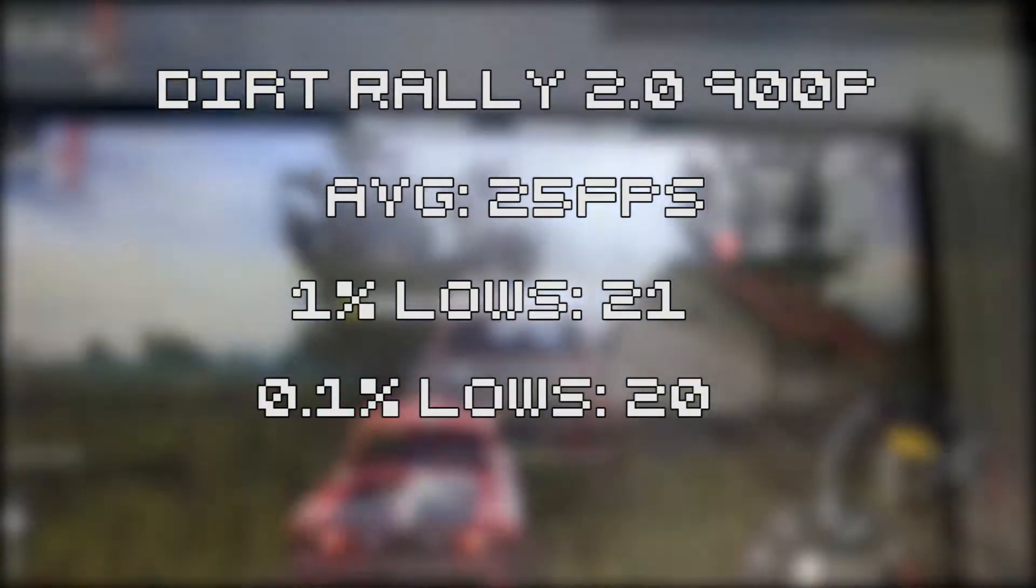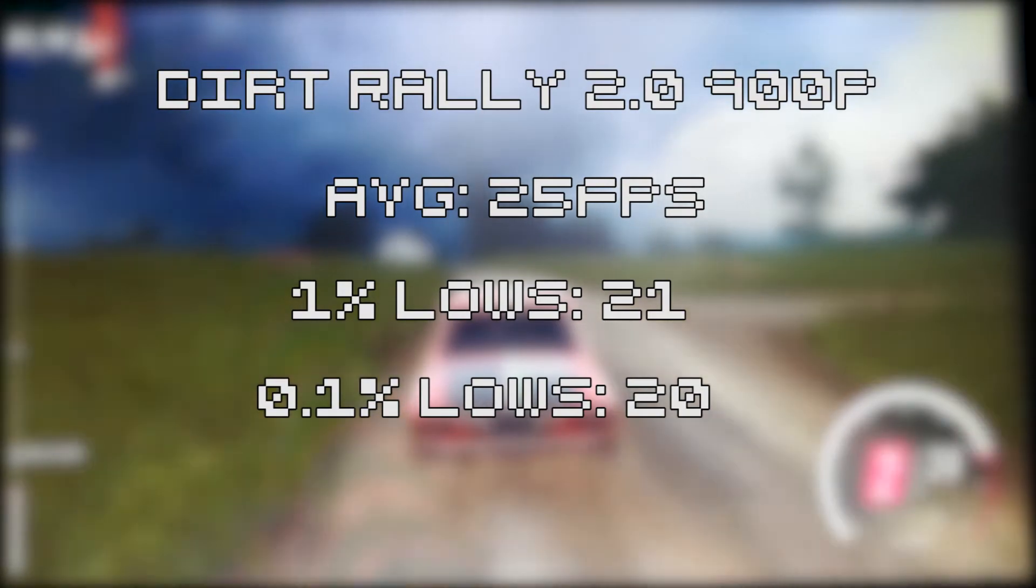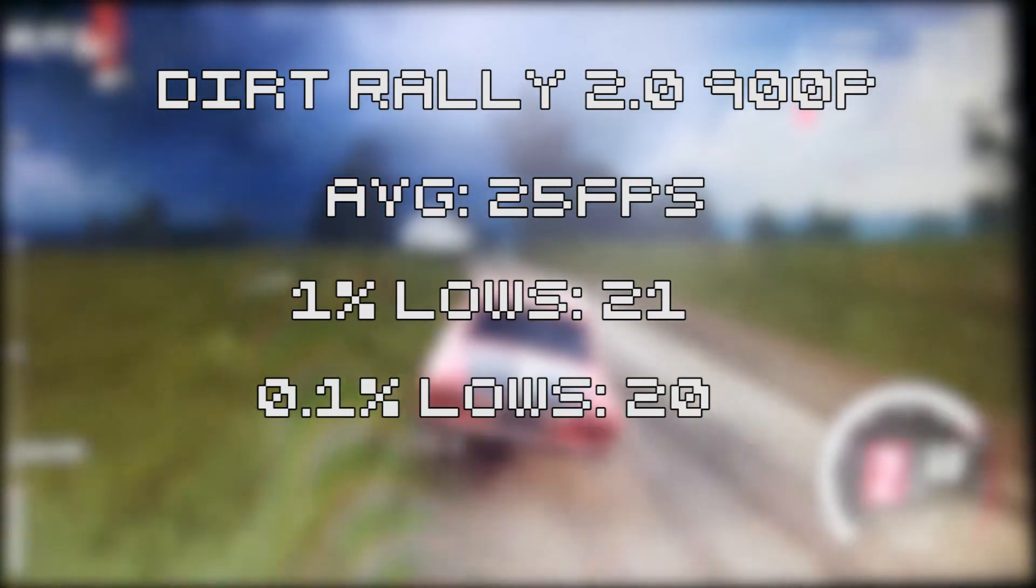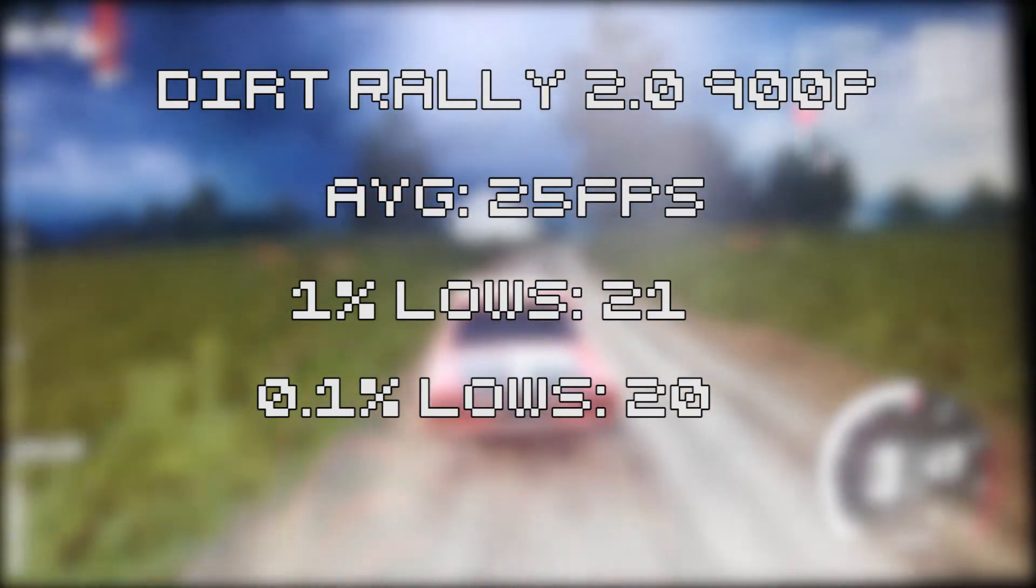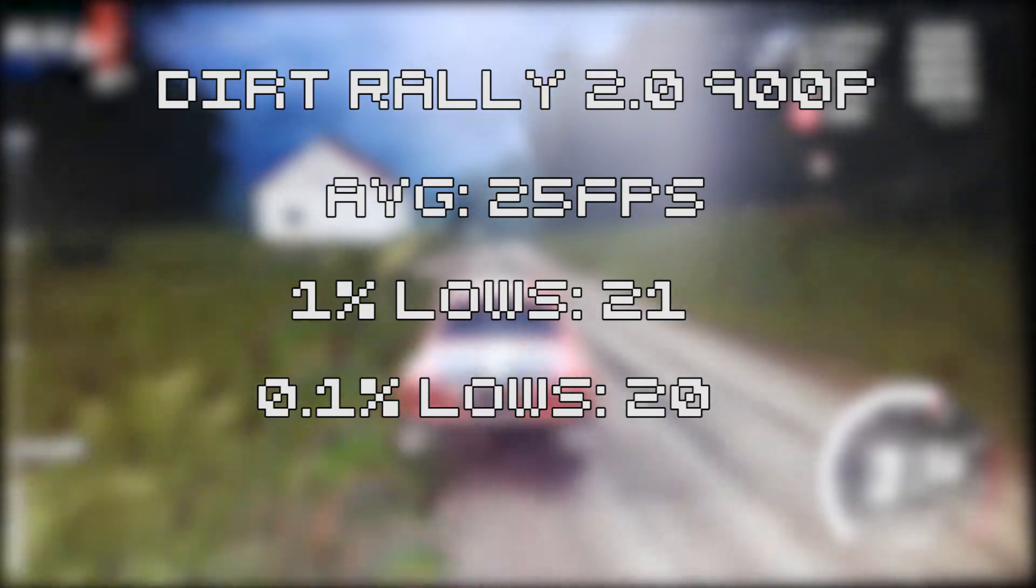So I decided to drop the resolution down to 900p, which let me bump up to medium settings whilst still keeping it playable. With the lower resolution, it achieved an average of 45 FPS. It felt pretty playable regardless. I think if you drop it down to 720p, you could possibly bump the settings up to high and get similar FPS, or keep them at medium and get way more FPS.